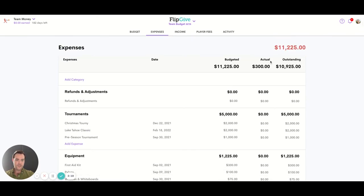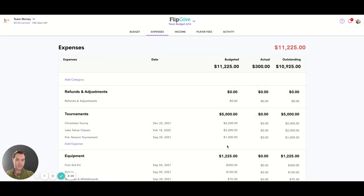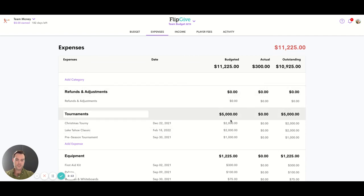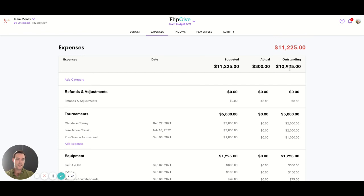You'll see here it adds up automatically your budgeted forecasted amount. This is what you're expecting to spend. Your actuals, that's how much you've recorded as you go through the season, and your outstanding which is the difference between the two.